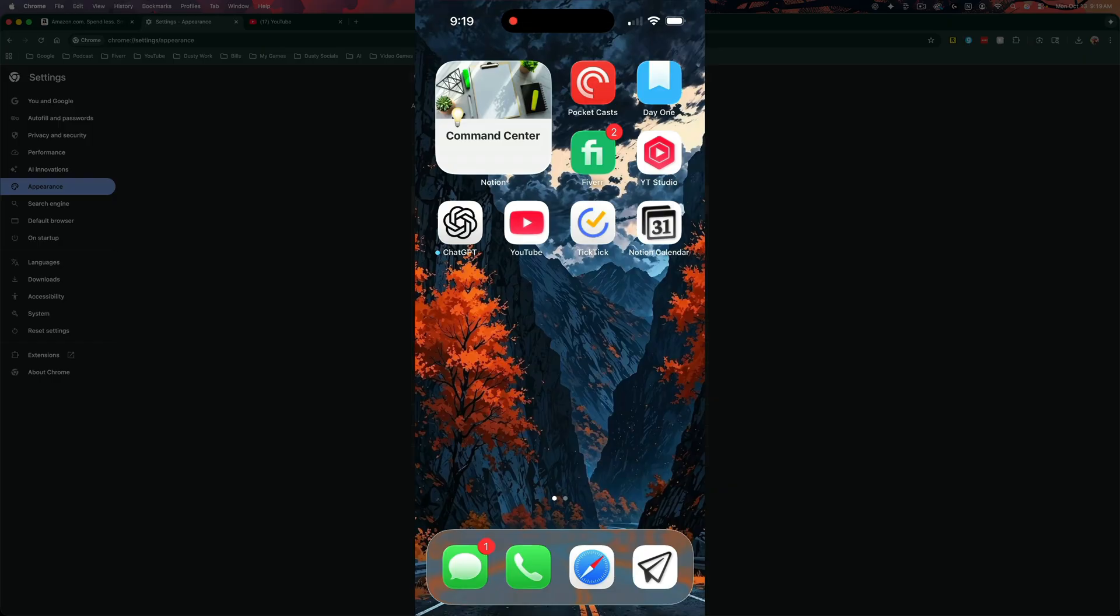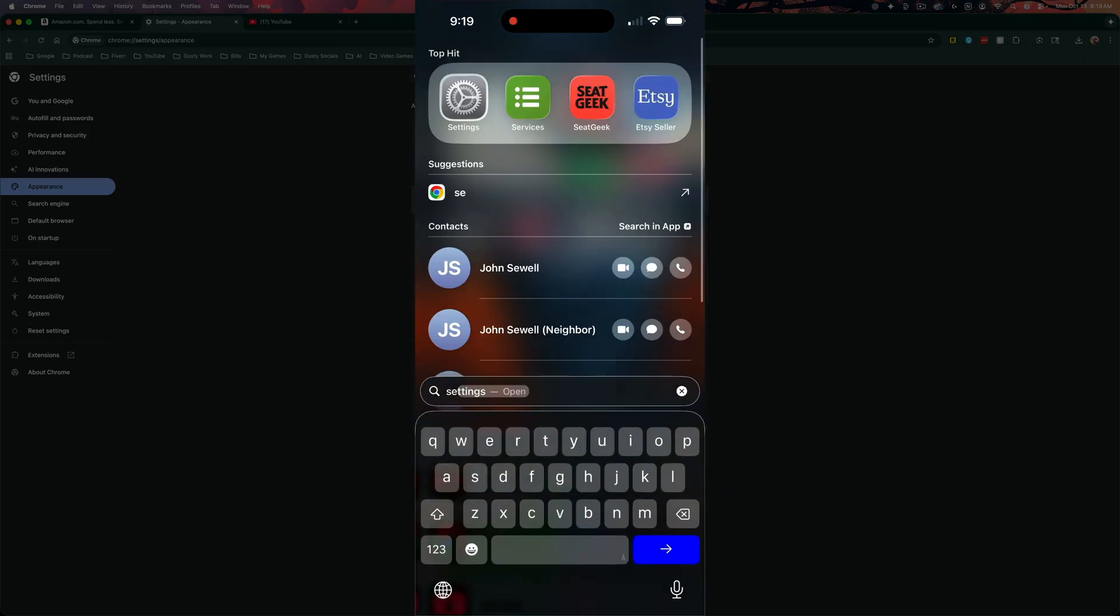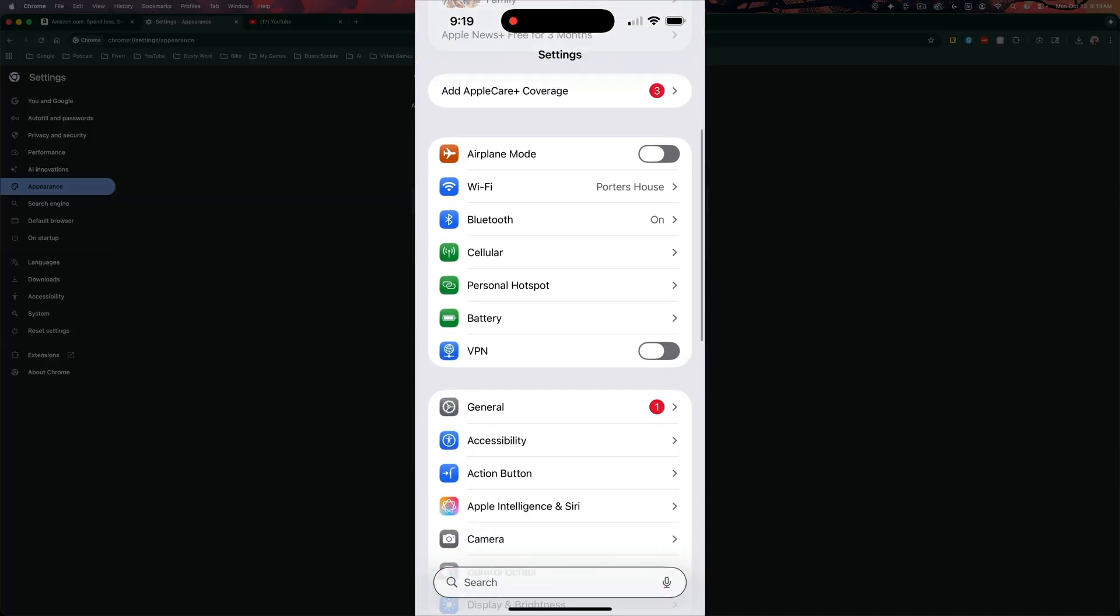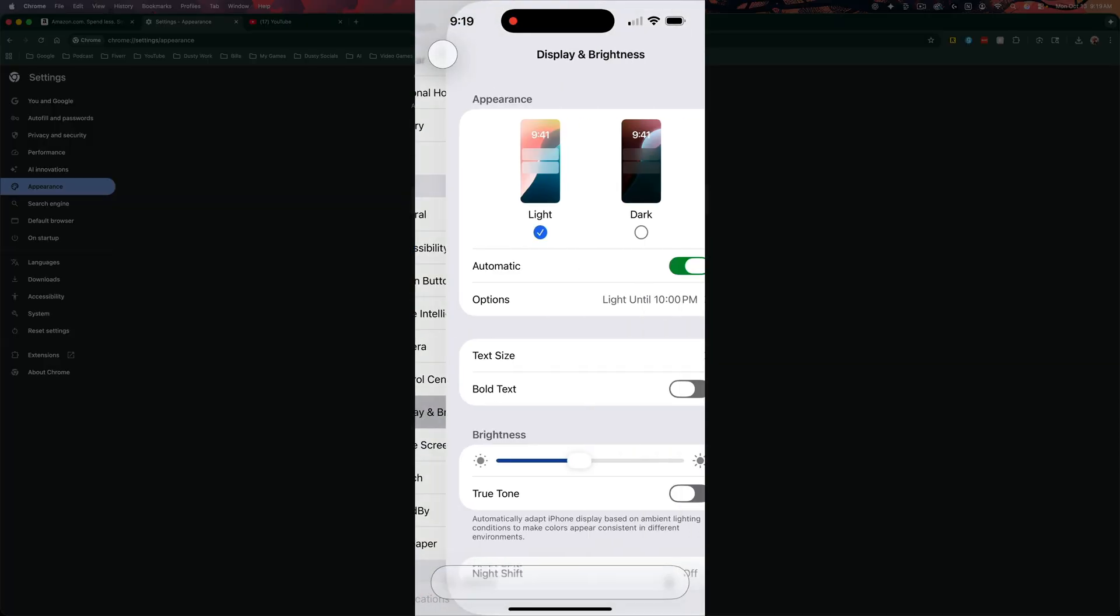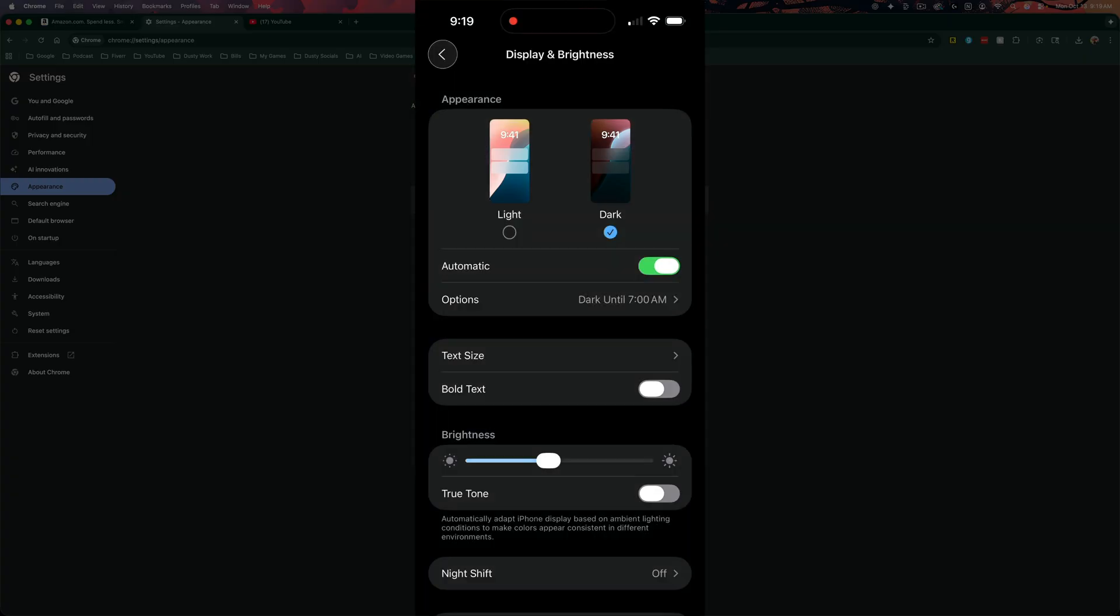In order to do this on mobile, I'm on my iPhone. It's as simple as going into your settings on your iOS device and then go down to display and brightness. And you need to change the appearance from light to dark mode.